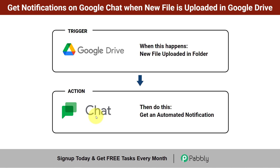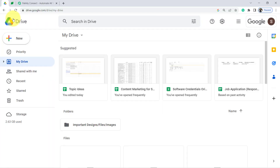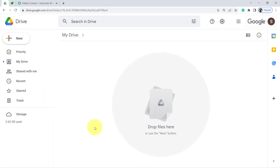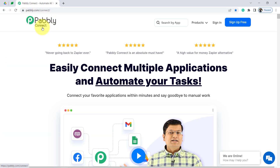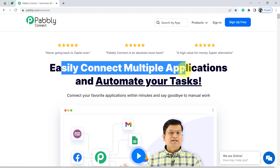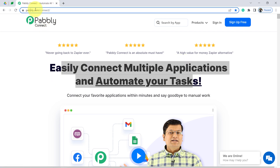If you want to set this automation, come with me and I'll show you the whole process step by step. This is my Google Drive, and I have created a folder called 'Important Designs Files and Images.' Whenever any team member uploads a new file here, I should get notified on Google Chat. To do that, I'll integrate Google Drive and Google Chat using Pabbly Connect — an amazing integration and automation software. You can reach it by typing pabbly.com/connect, and I'll attach the link in the description.